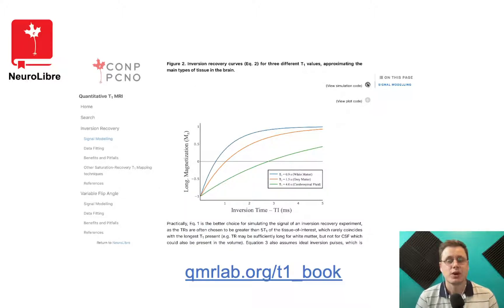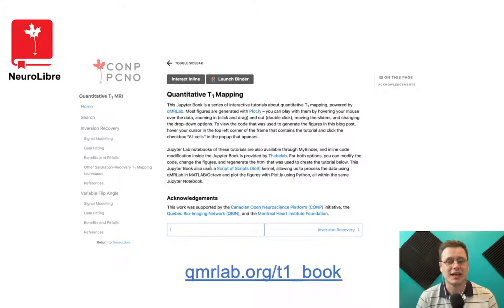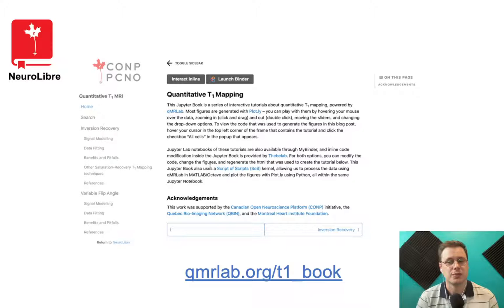If you want to modify the code and re-run the figures with different parameters, you can do so by clicking a Launch Binder button on top of the page, which will open a Jupyter Notebook session in a container so that you can execute the code from your browser — no installation required. Also note that all the code used to generate these figures was using qMRLab.